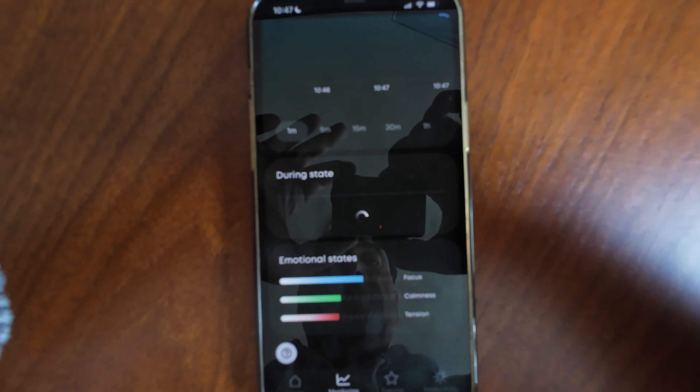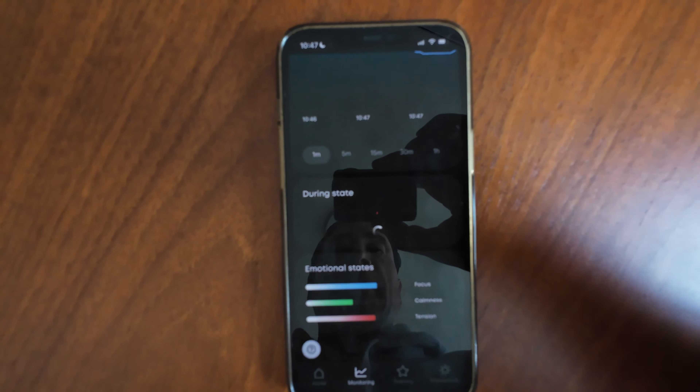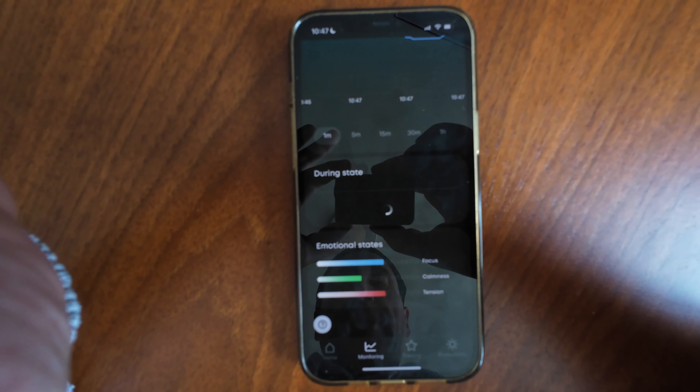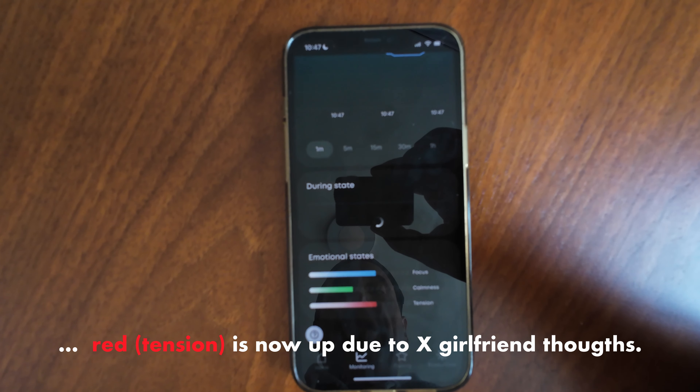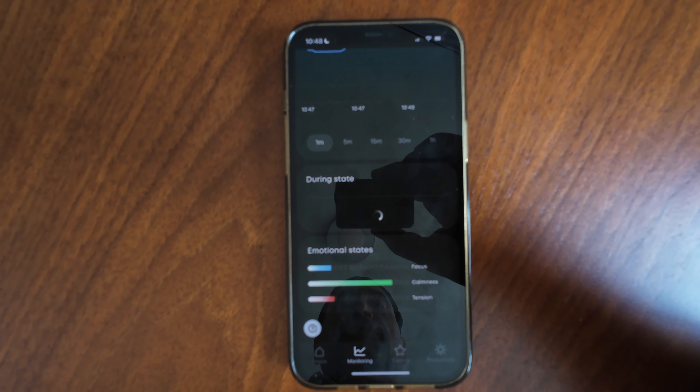I'm just waiting for the device to connect. Here we go — this is what it looks like on the head. The contacts seem to be there. It says we have three out of four, so I guess that's sufficient. What I like about this device is that I can impact my emotional state based on a meditation, and I can feel it in my body. I've been doing a lot of meditations over the years, so this works.